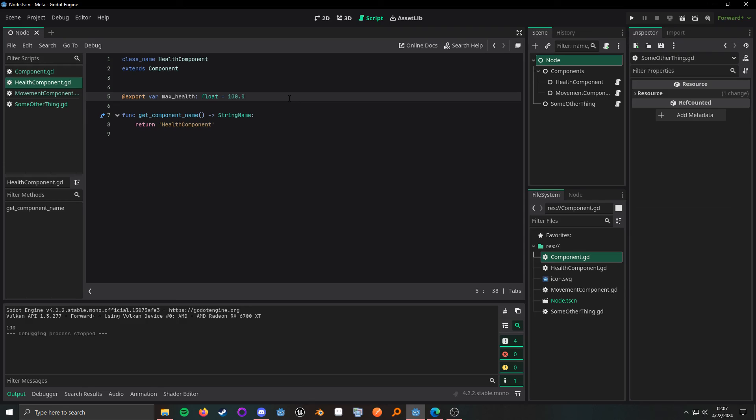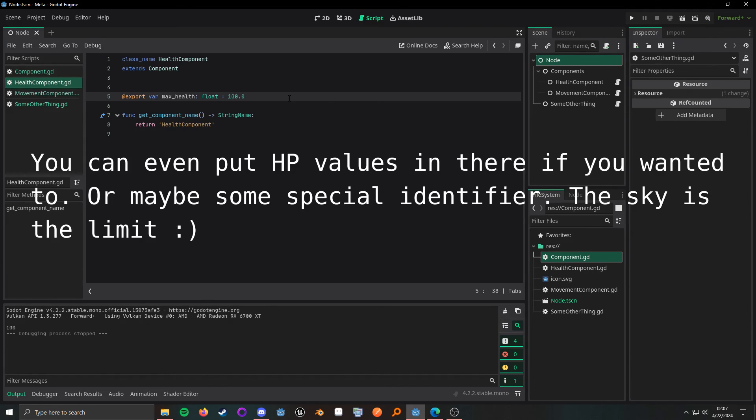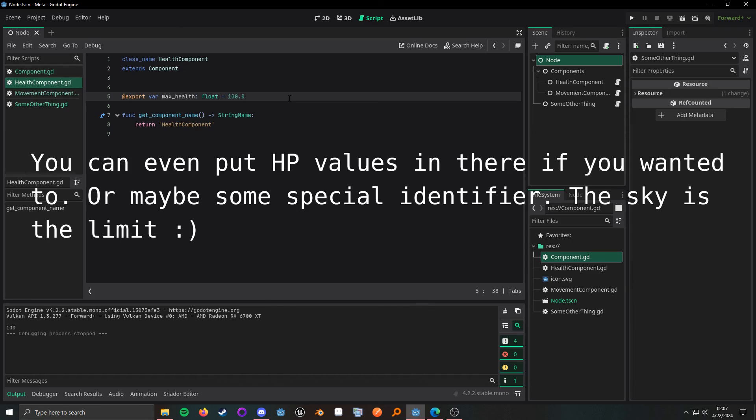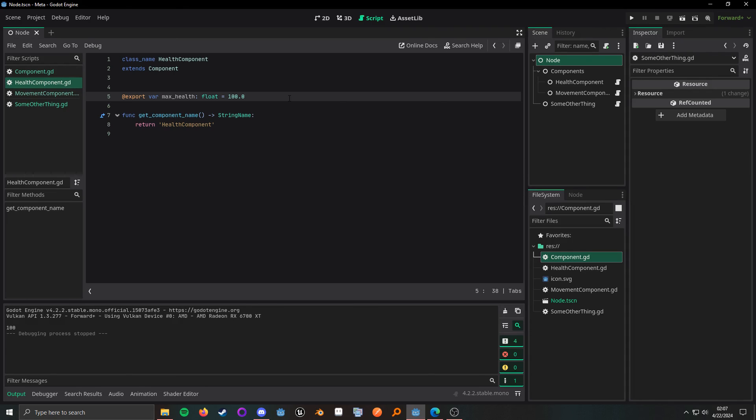Now, this is just one example of how you can use metadata to kind of architect your games in different ways and possibly even avoid putting scripts on nodes that you may not need scripts for.